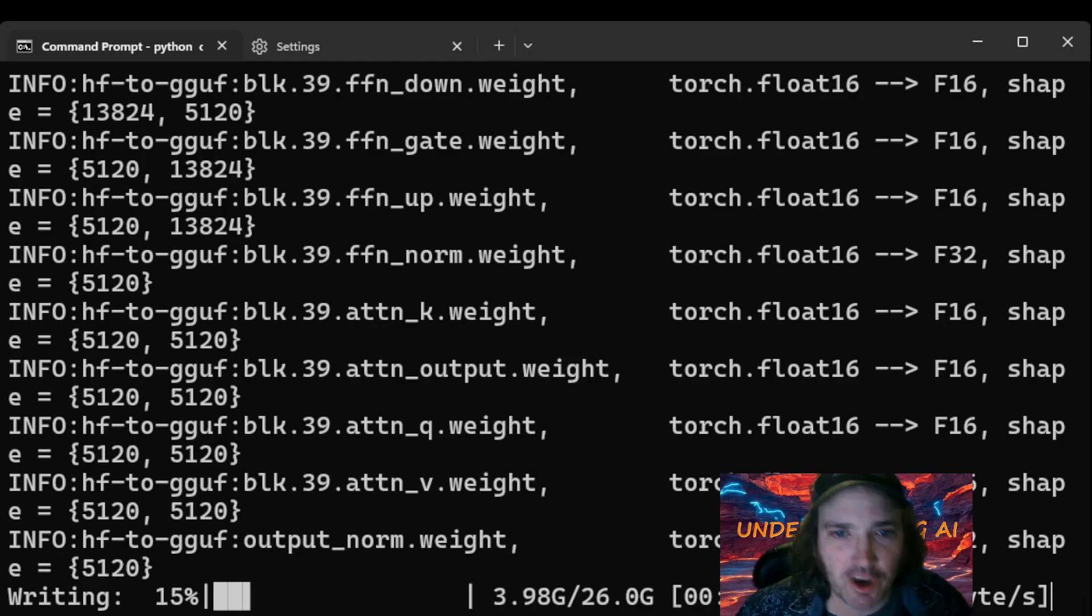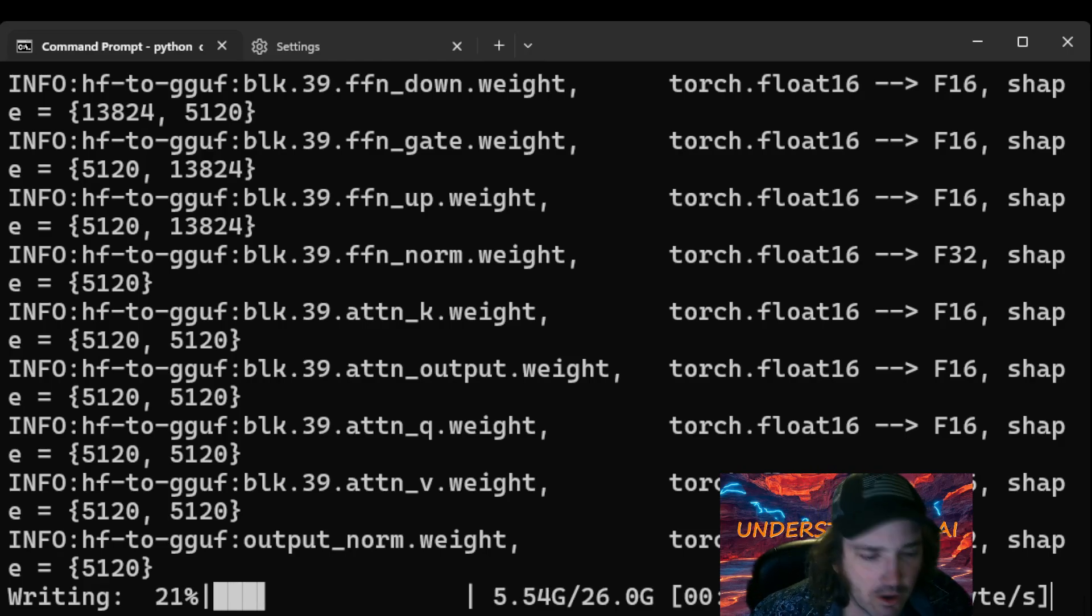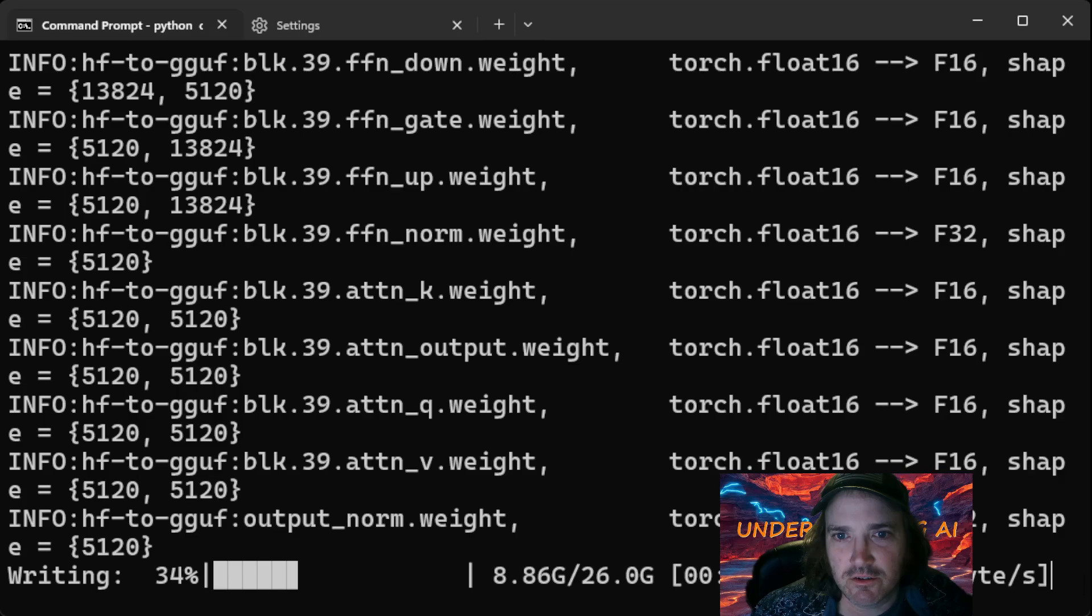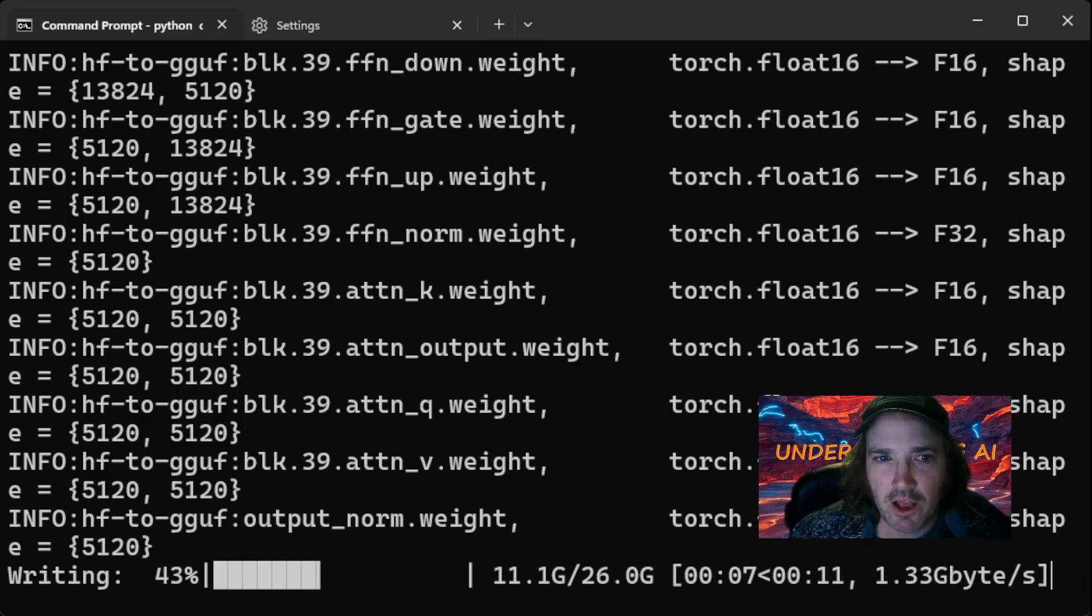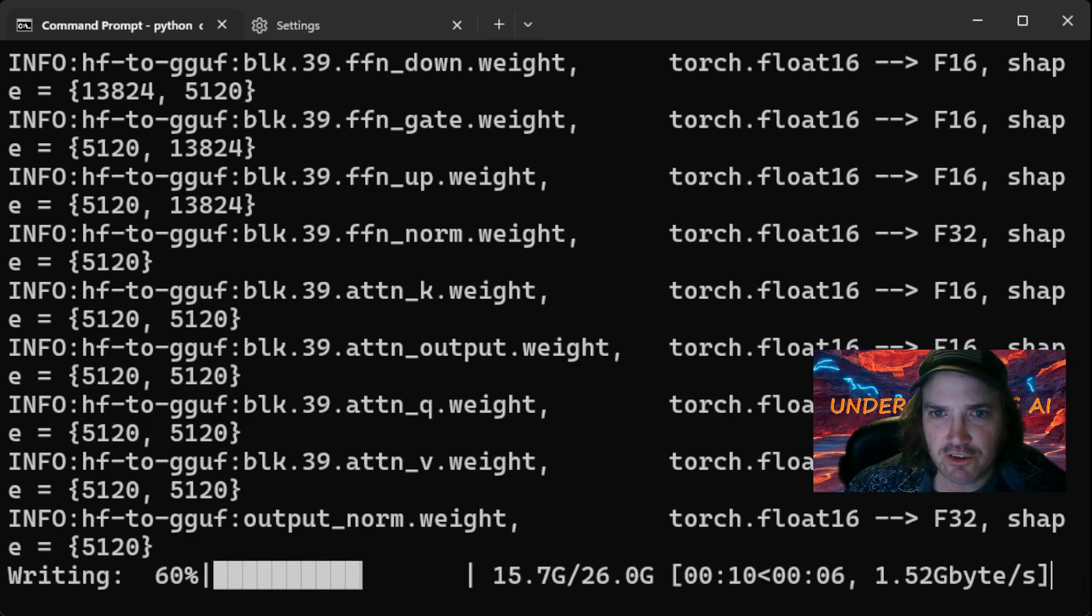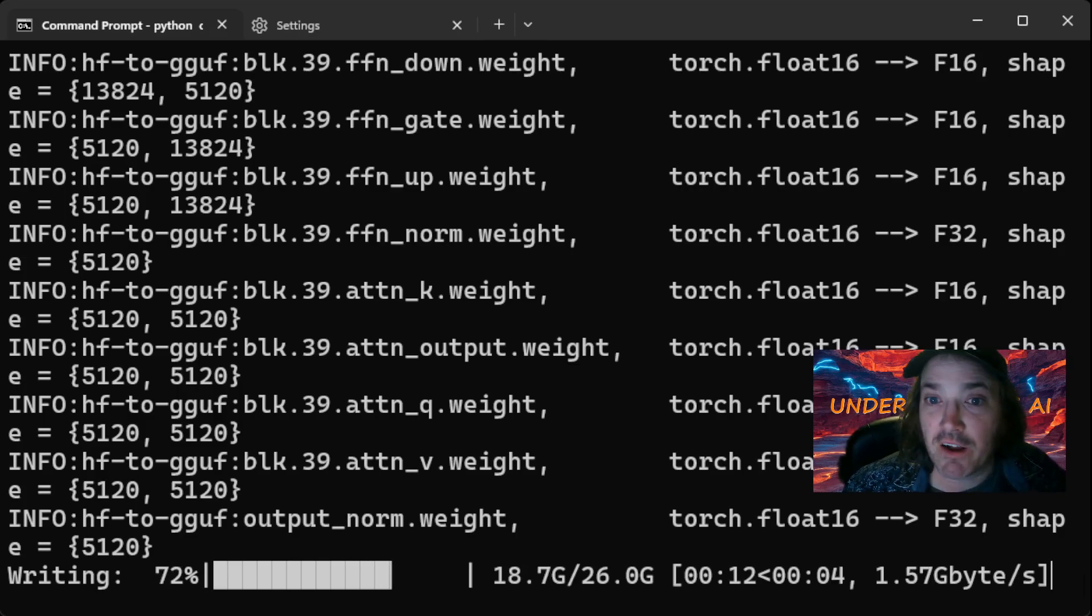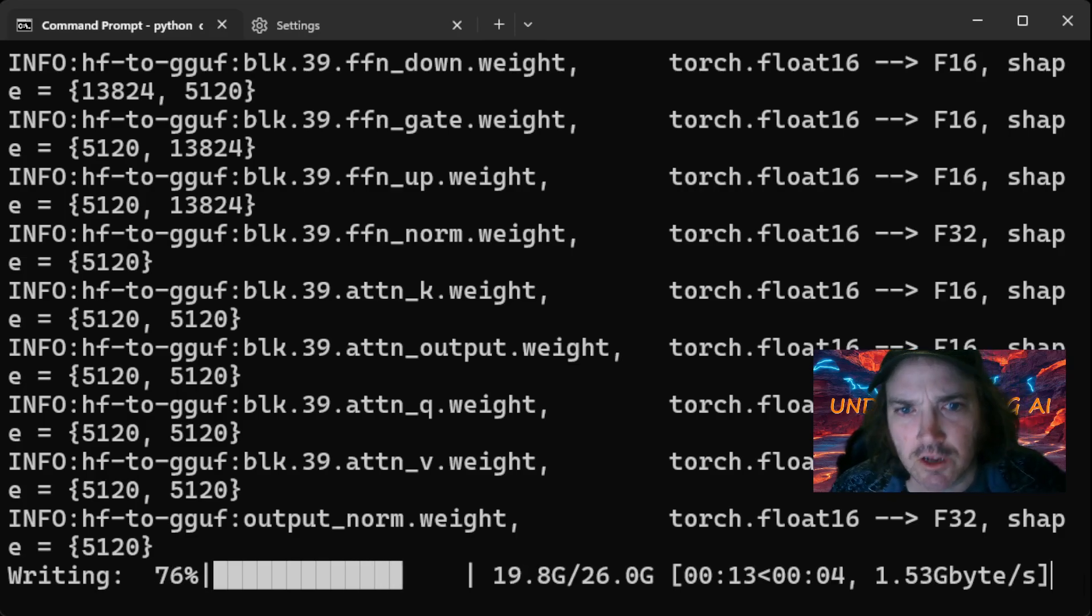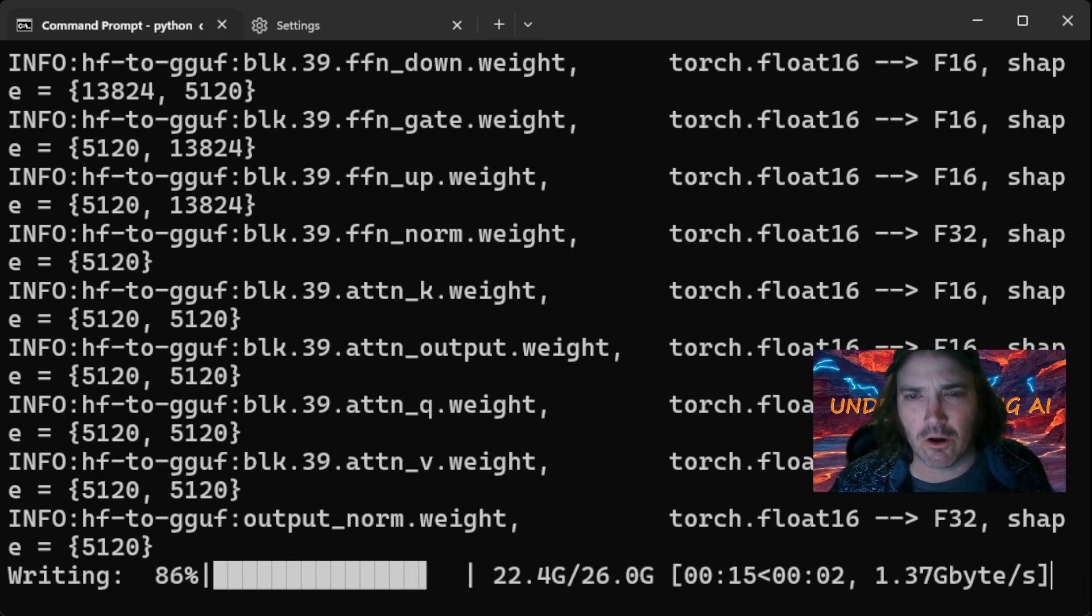And notice, here we go. We're off to the races. That is, it's converting it. It's going pretty fast. It's going to depend on how fast your machine is. But don't take that long, okay?